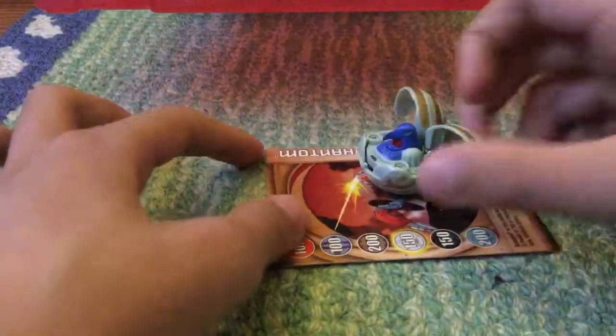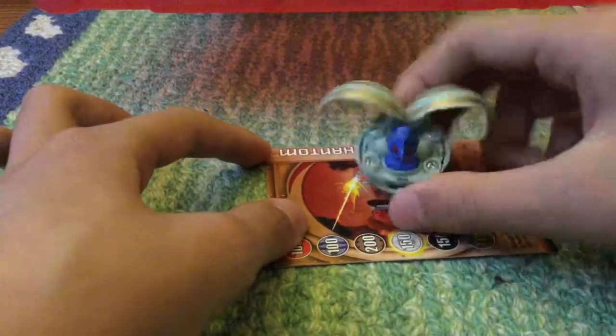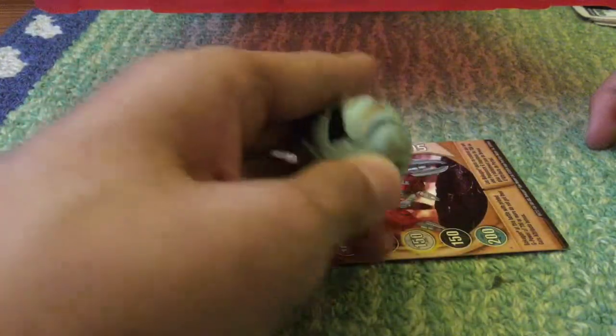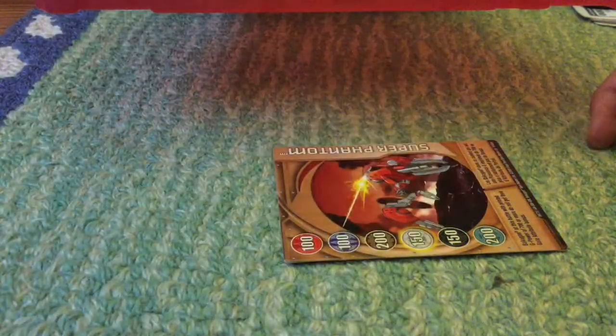Probably one of the easiest Bakugans to fold of all time, 460, because see, it just folds like that.